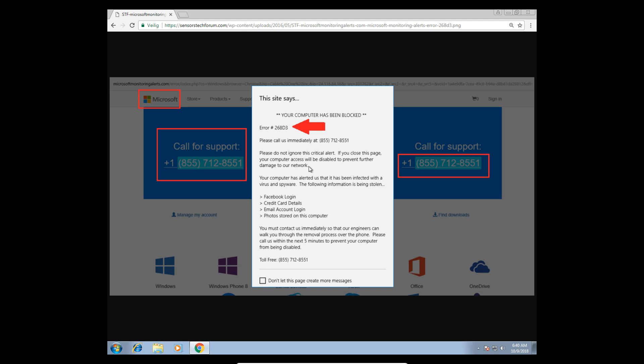How did it happen? Do you remember something? I was reading CNN, the newspaper, and then all of a sudden I got this message saying 'Please do not ignore this critical alert. If you close this page, your computer access will be disabled to prevent further damage to our network.' Something about Facebook login and credit card details being stolen.